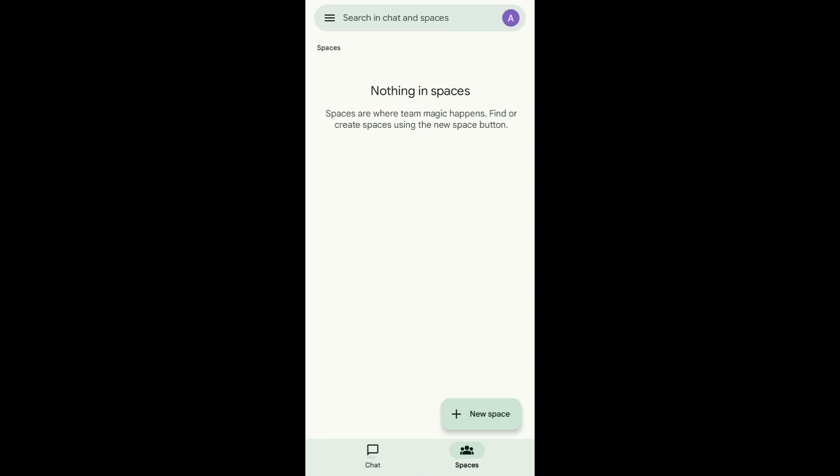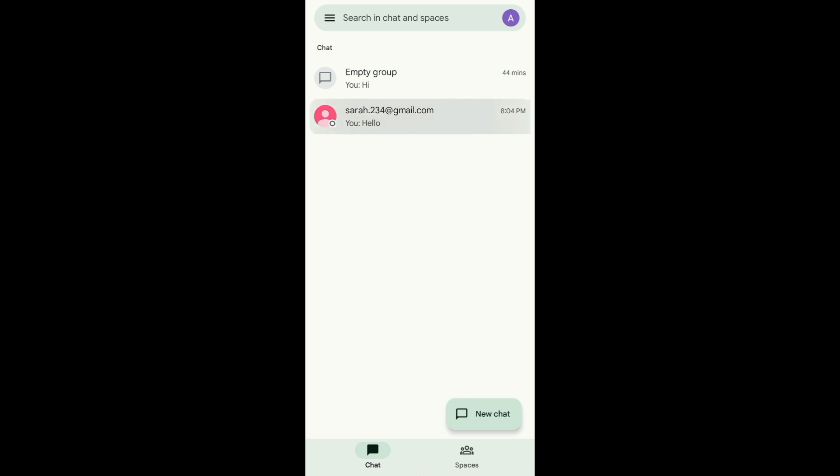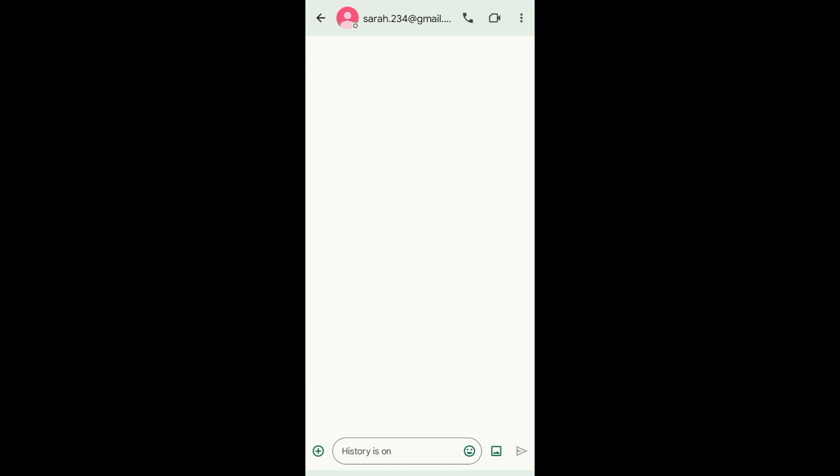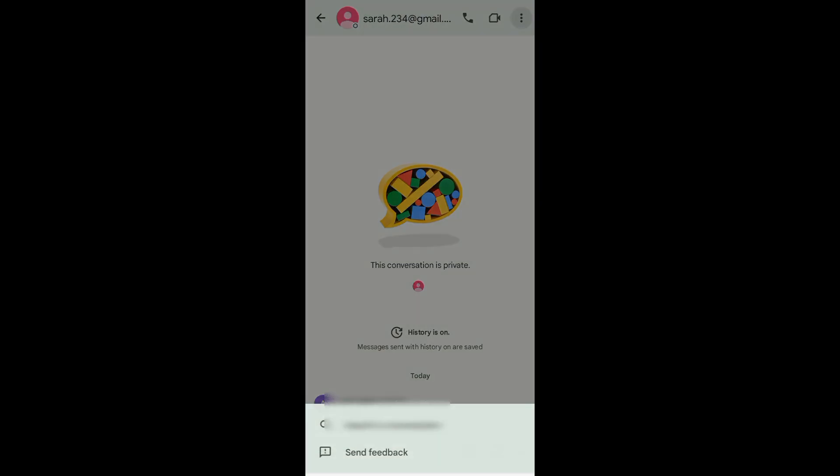To start, open your Google Chat app and go to the Chat page. From your Chat page, you can see your messages or conversations. For example, I want to see this conversation with Sarah. Just tap on that.